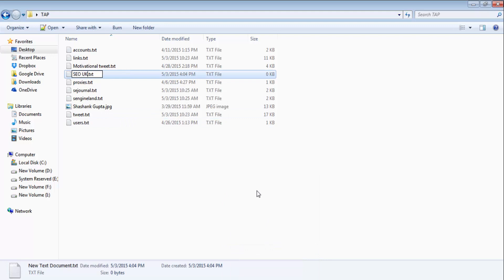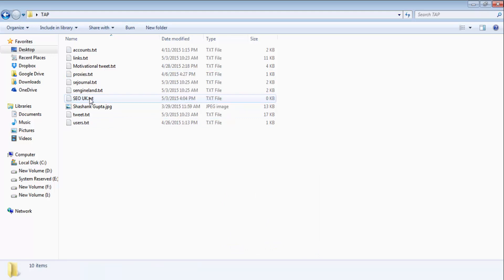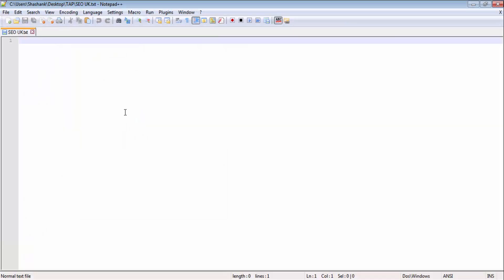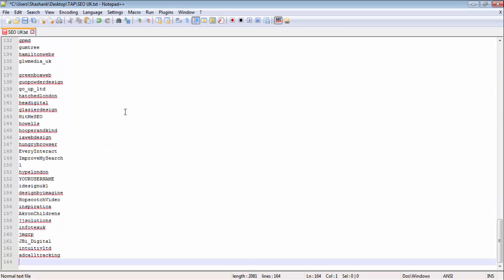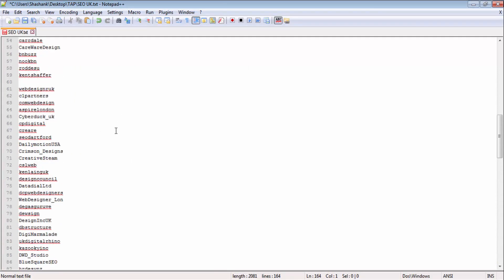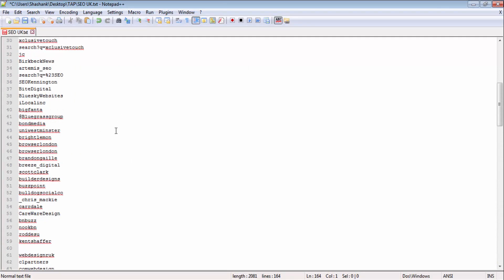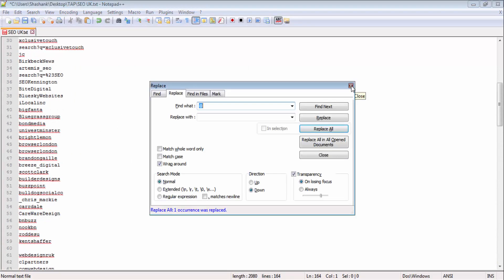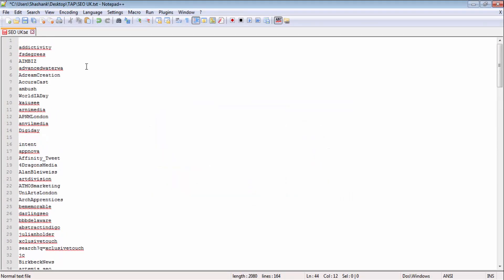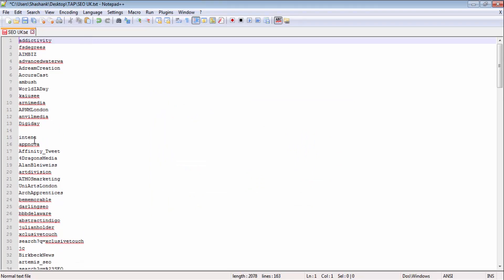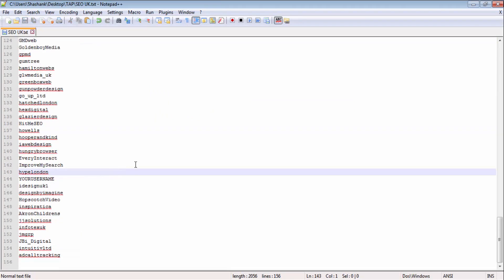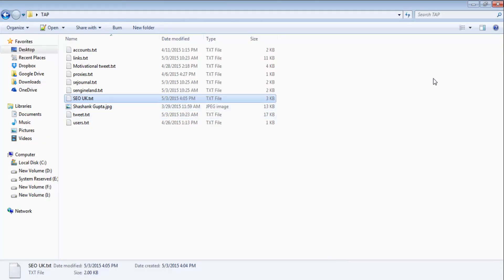I open a text file and I will say SEO UK. I will open this file and paste username here. Now what I will do is I will replace the @ symbol with nothing so that I can further clean this. Now my accounts are clean and ready to use. Let's save this. Now we will go back to Tweet Attack Pro.